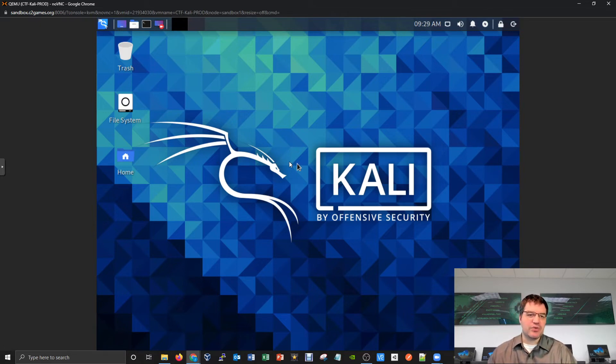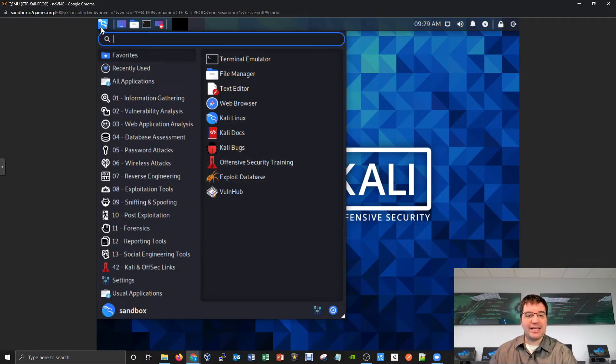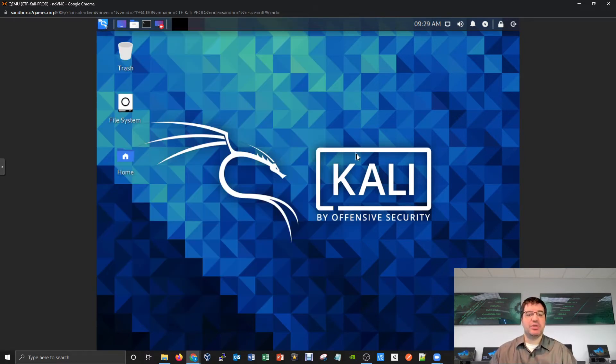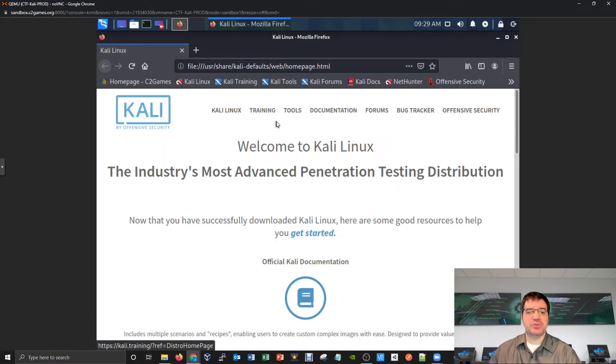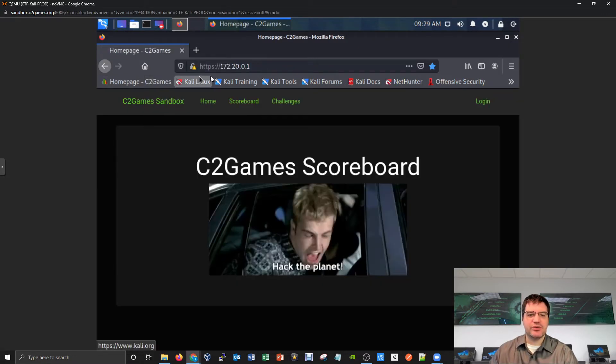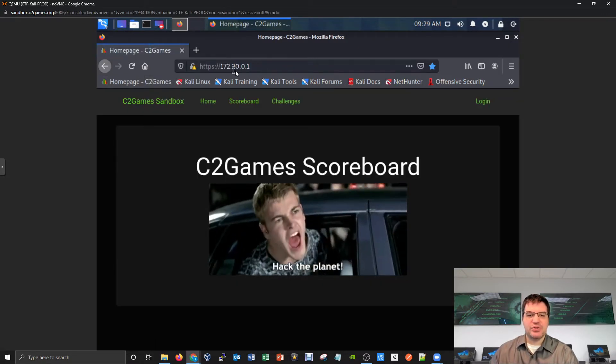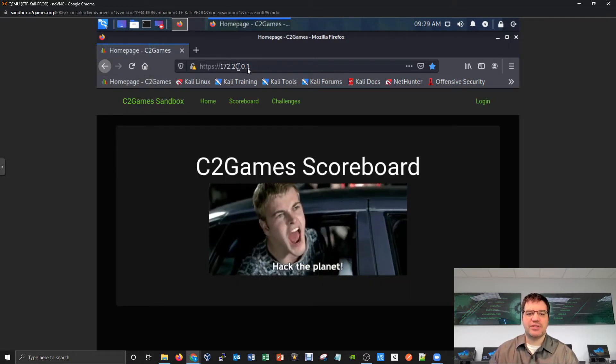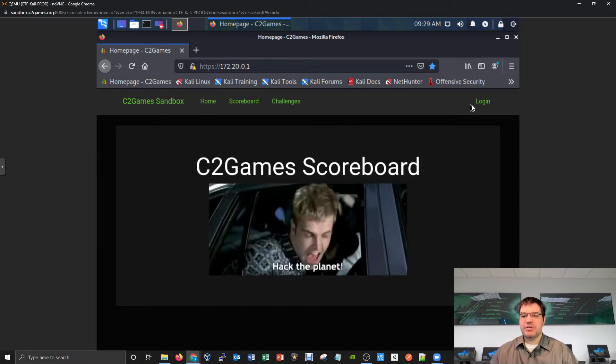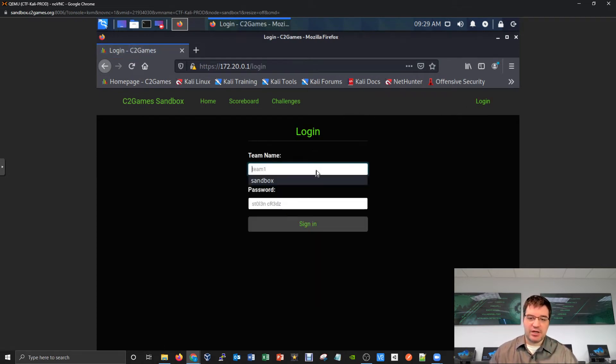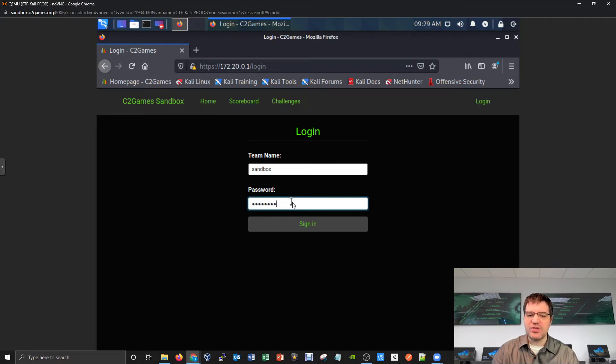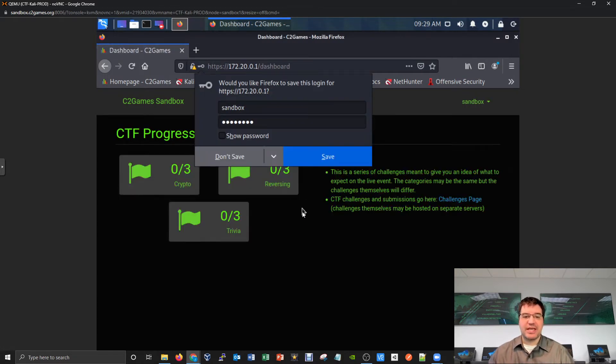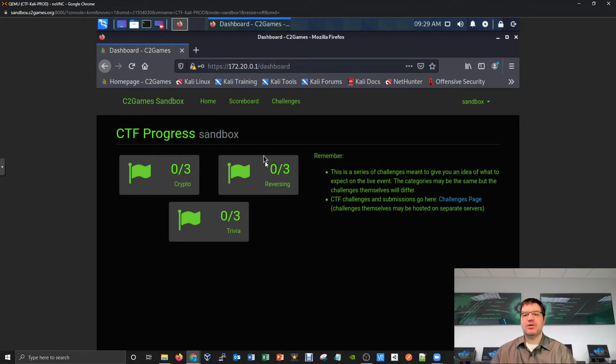Very similar to the mini hacks, you also have a scoreboard that you can access. If you pop open a web browser and visit the IP address - I'm going to start up Mozilla. We've got it linked to an IP address of 172.20.0.1. That's where the main scoreboard is. I'm going to log in with those same credentials of sandbox and password. This will simulate exactly what you guys would be doing on the competition day.